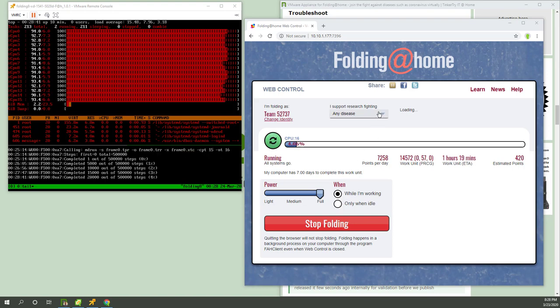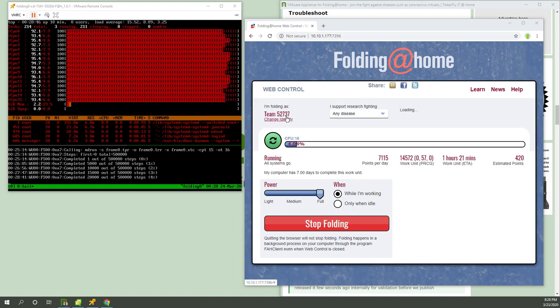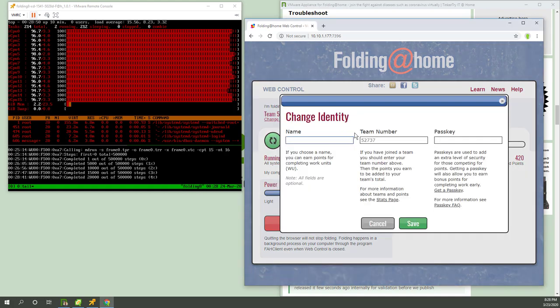So this is what it looks like when it's working. And notice I don't have it on only when idle. I cranked it over to full. How much of a difference that made? I don't know. But this is good. You can even change the identity of the team you're contributing to at any time. So even though the OVA defaults to the VMware team, 52737, you can change that right there.